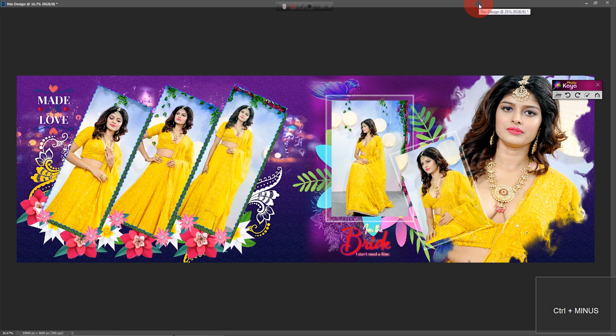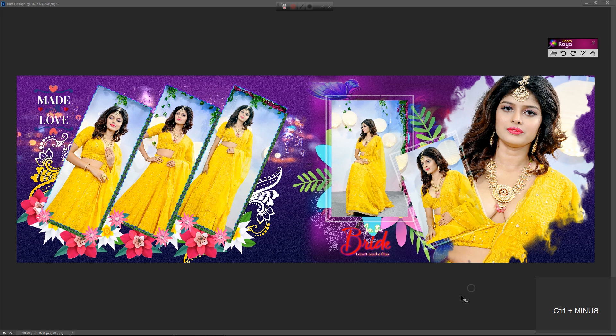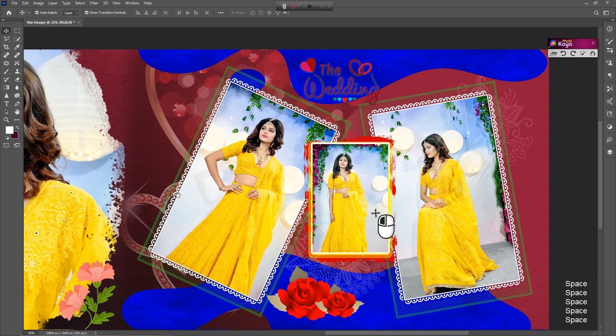Welcome you all to another new exciting video tutorial. Today I will show you how to design album pages using the automatic AI method in PhotoKeya software.